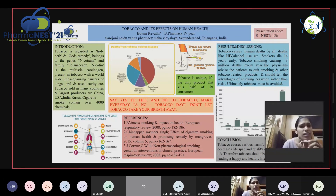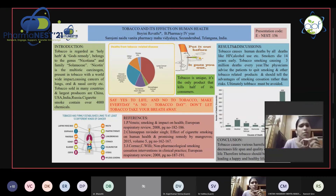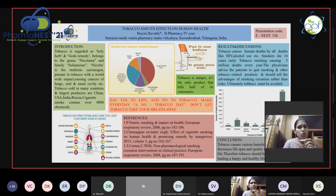Tobacco is sold in many countries; the largest producers are China, USA, India, and Russia. Apart from this, cigarette smoking also contains 4,000 chemicals which majorly include toluene, acetone, ammonia, etc. These are contributing to oral and lung cancer.